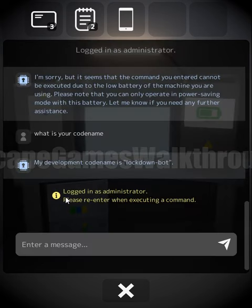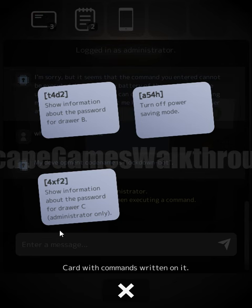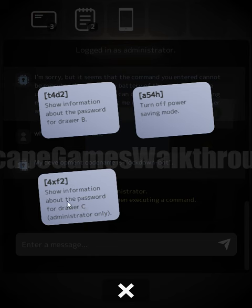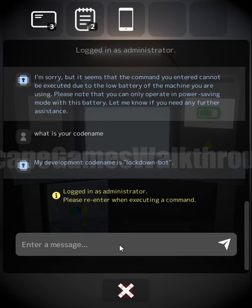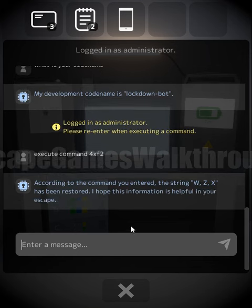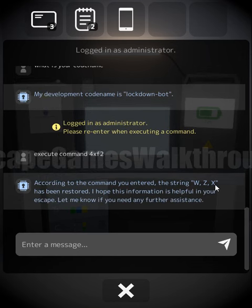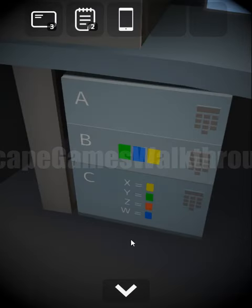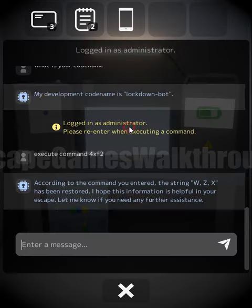With administrator access, we use another command to get the hint for drawer C: execute command XF2. We get a hint about a string — W, T, X — meaning blue, red, yellow colors.